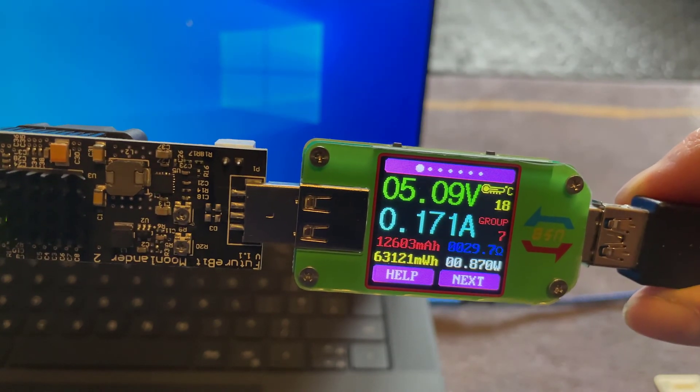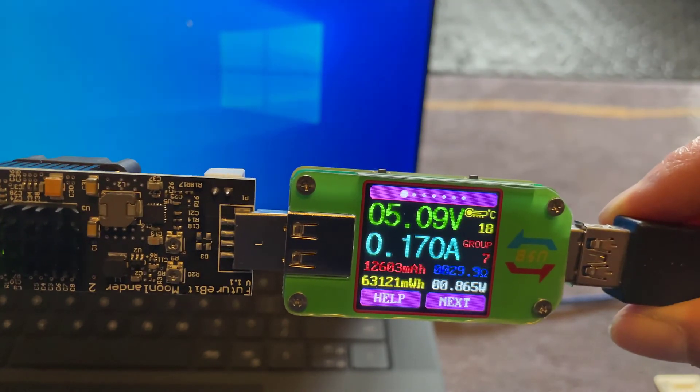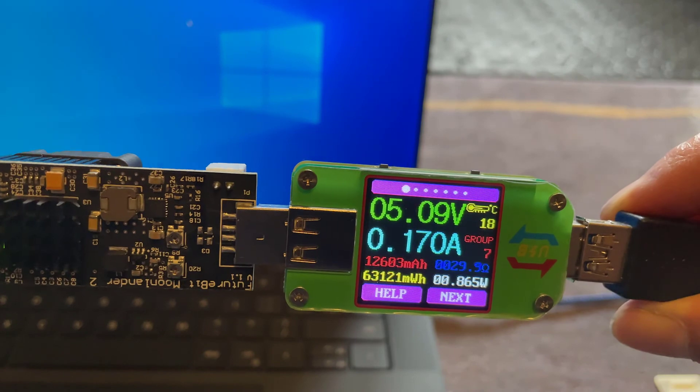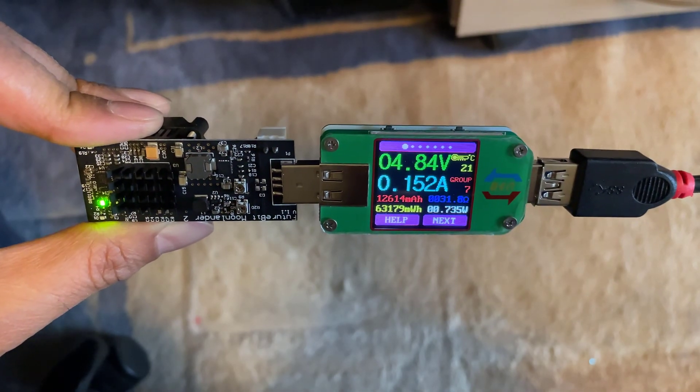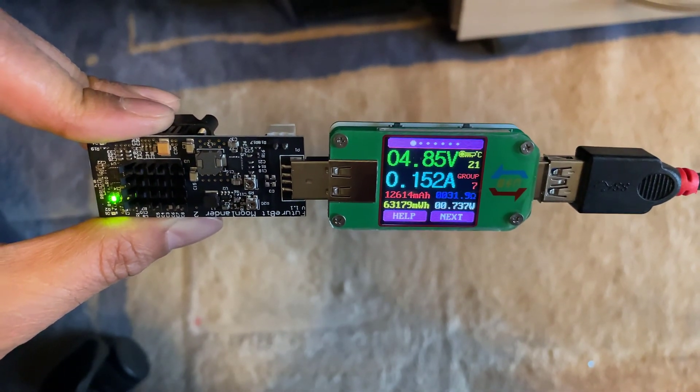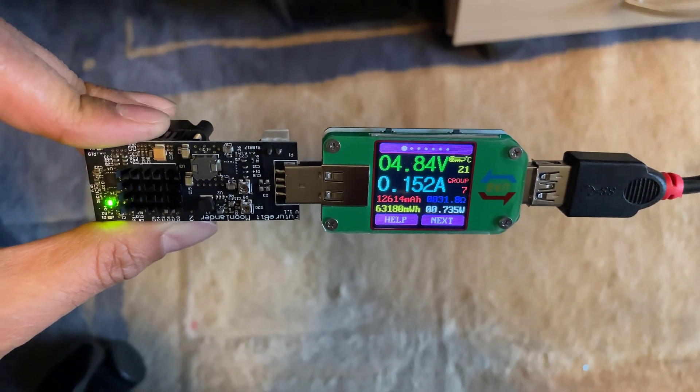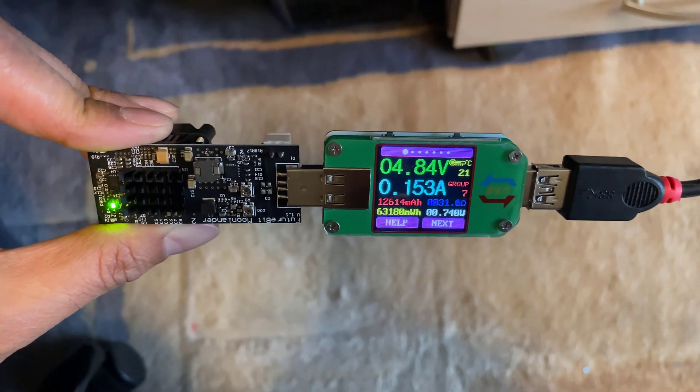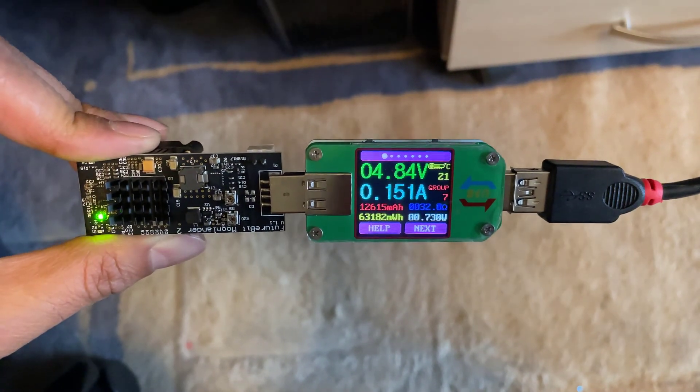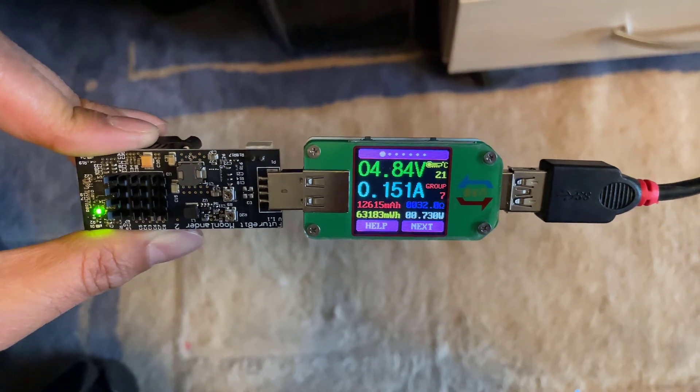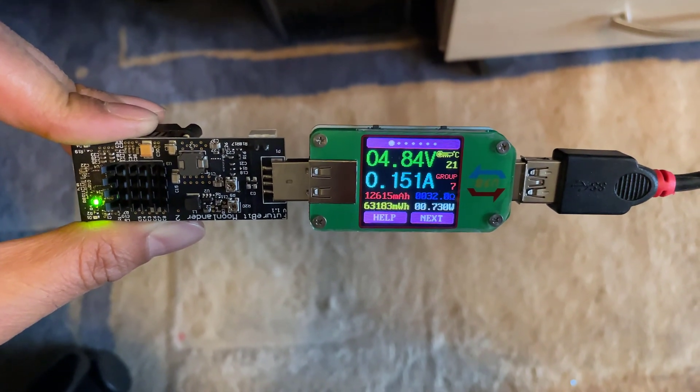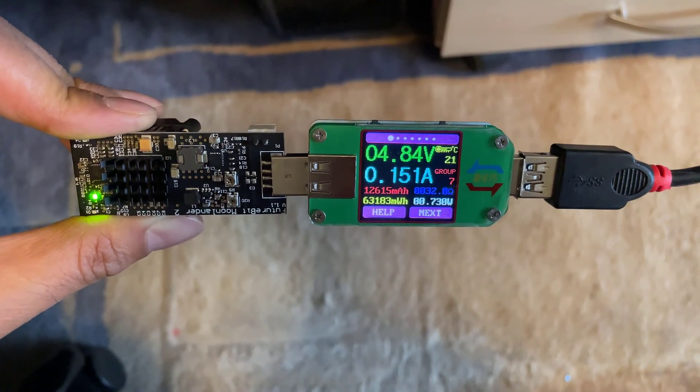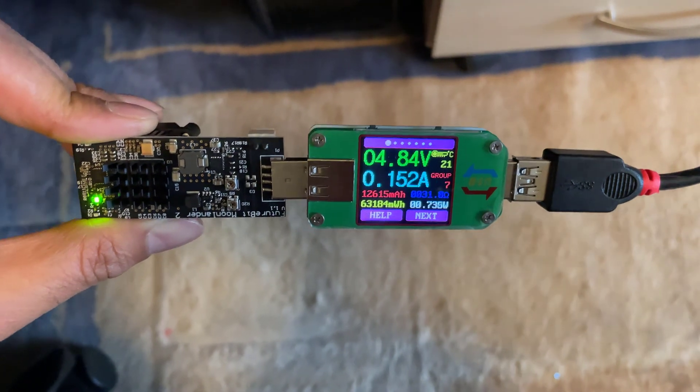The Moonlander 2 can mine Scrypt coins, so that includes coins like Litecoin and Doge. Just as an example to see how much power is consumed when we do mining, I'm just going to start it off mining some Litecoin.